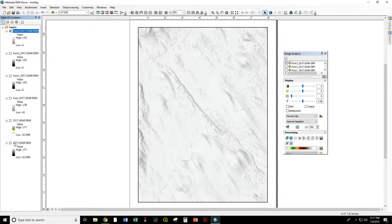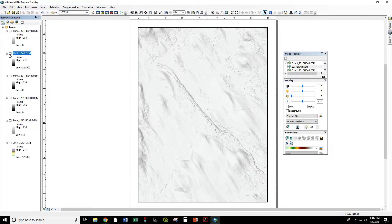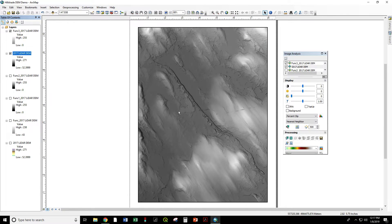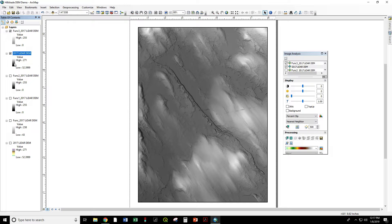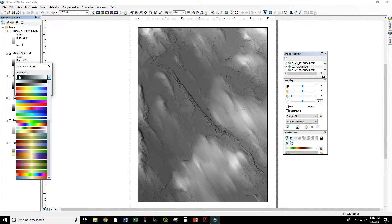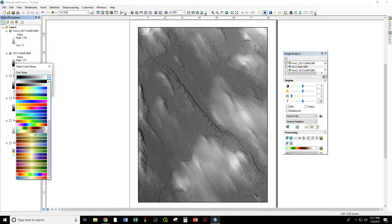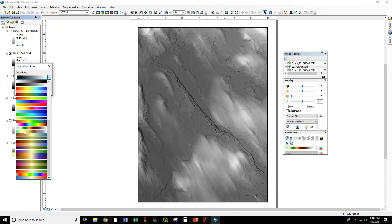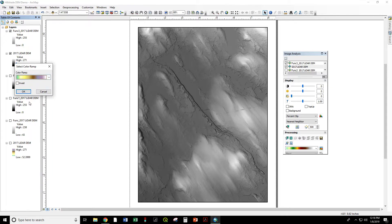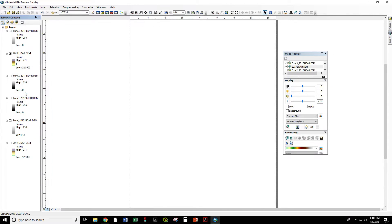So now we have our original dataset as it came in. That doesn't look very good in black and white. So let's go ahead and change this color ramp. One click here. Color ramp to this, which shows lower elevations in this teal green and higher elevations as white. Pretty intuitive.